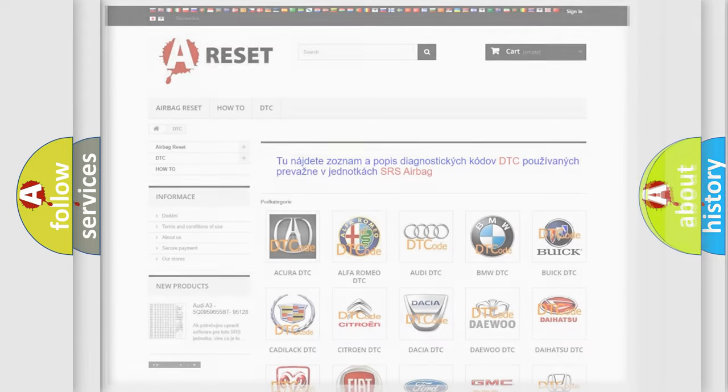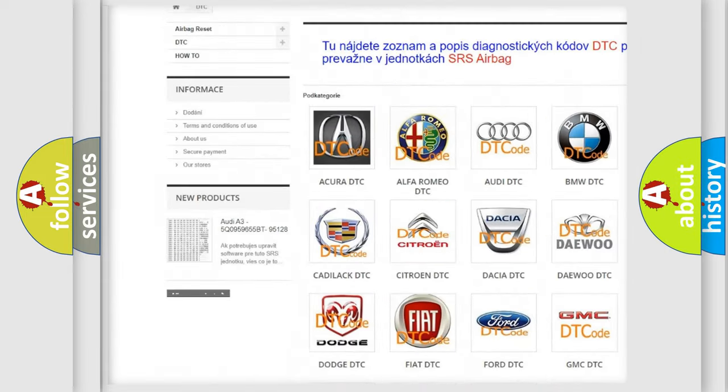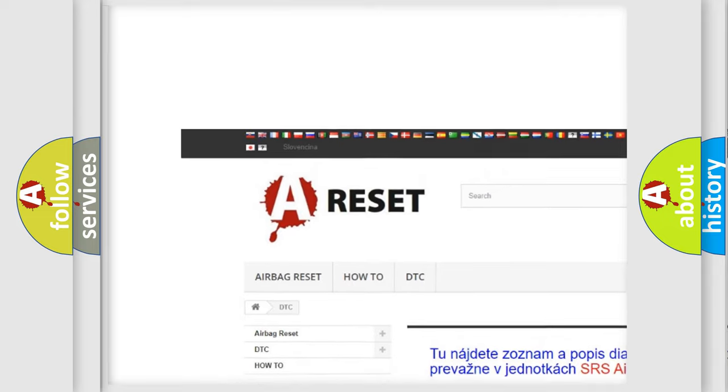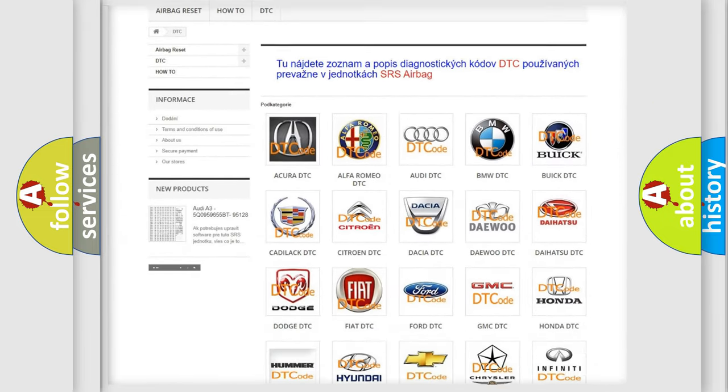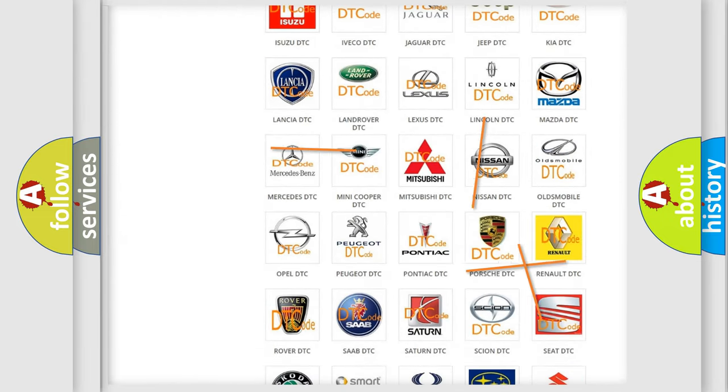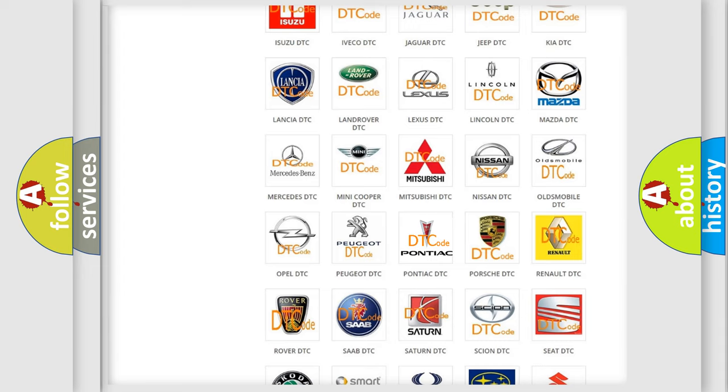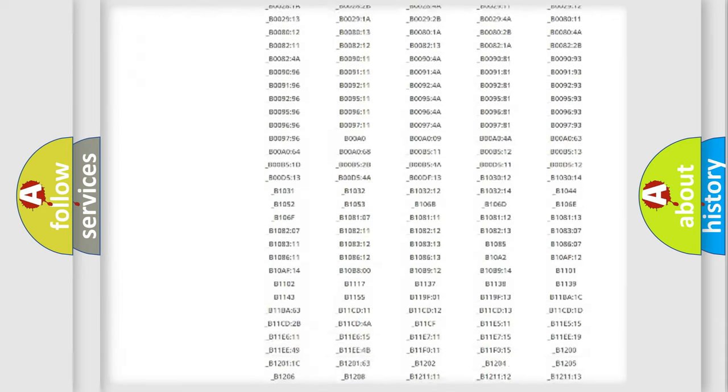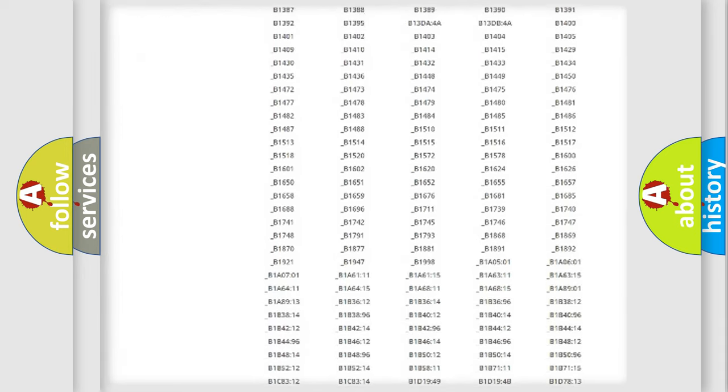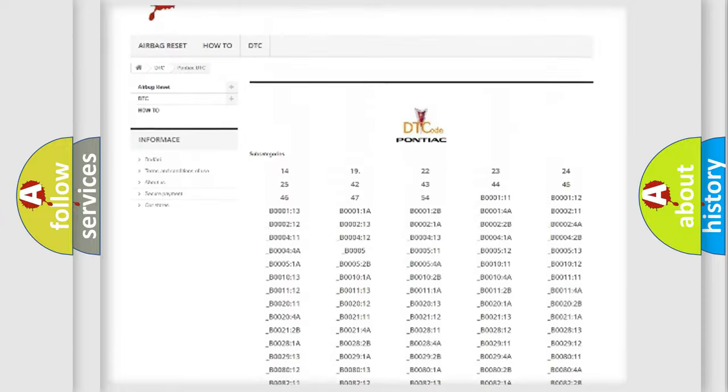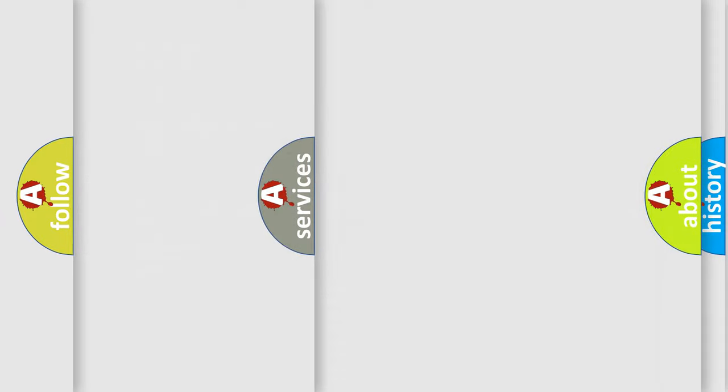Our website airbagreset.sk produces useful videos for you. You do not have to go through the OBD2 protocol anymore to know how to troubleshoot any car breakdown. You will find all the diagnostic codes that can be diagnosed in Pontiac vehicles, and many other useful things.